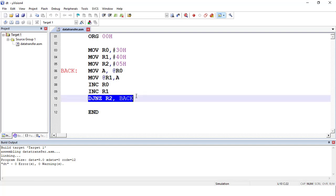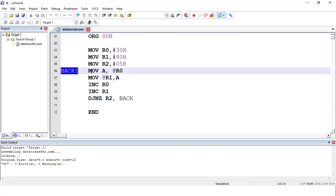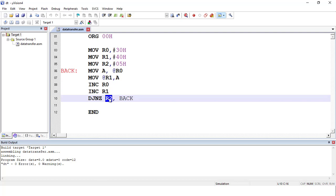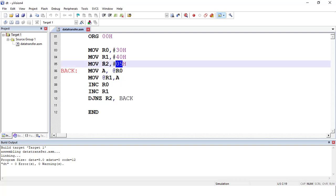Using the DJNZ r2, BACK instruction, the value of r2 is decremented by 1 because we have copied a single byte from source to destination. If the value in r2 is not equal to 0, it jumps to the label BACK and repeats the instructions from that position. This highlighted program repeats until r2 becomes 0. Once r2 equals 0, the condition is false, it does not jump, and the program stops. By changing the value in r2, we can decide how many bytes to copy.